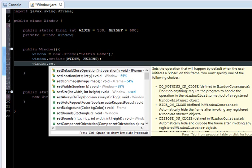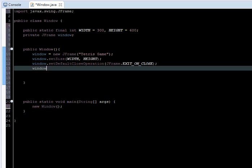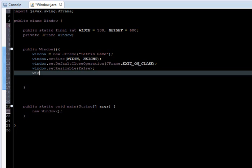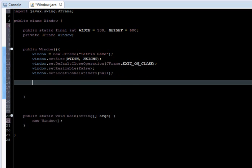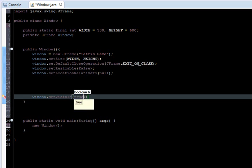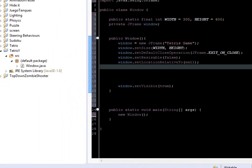Now I'm going to set the default close operation, just so we can close the window whenever we click at the X button. Window.setResizable, we don't want to resize the window, so make equal to false. Now window.setLocation, set location relative to null. Window.setVisible and set equal to true. So we're pretty much ready with our window class.